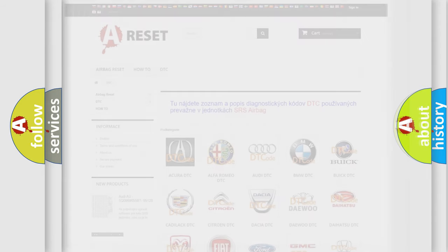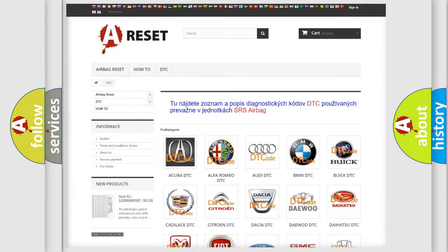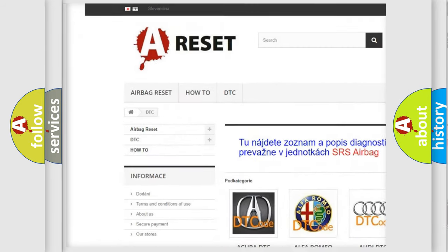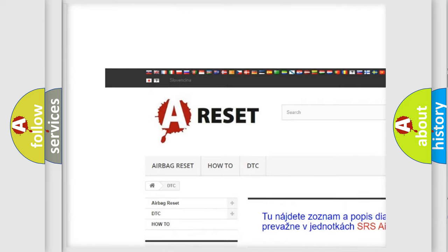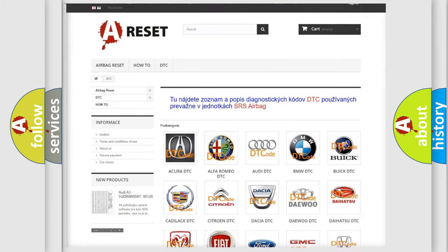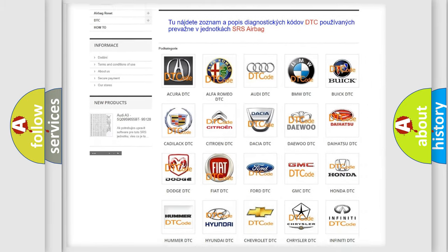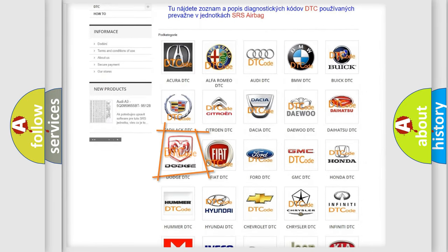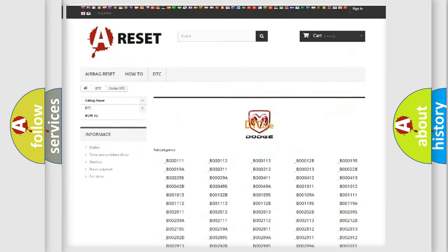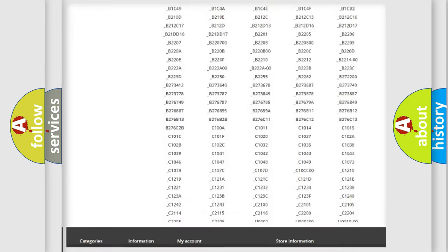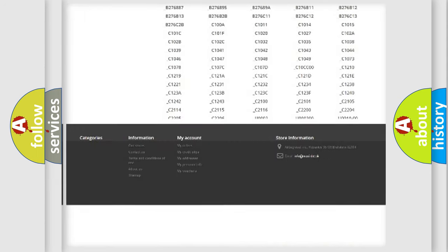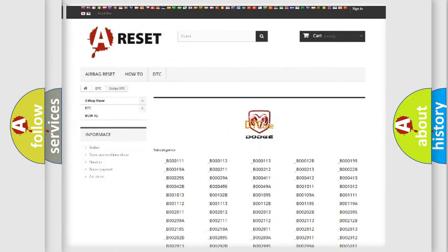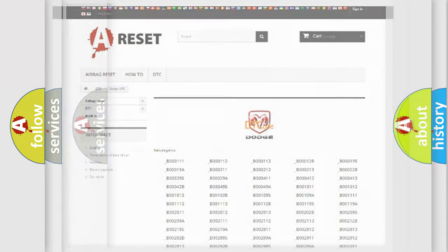Our website airbagreset.sk produces useful videos for you. You do not have to go through the OBD2 protocol anymore to know how to troubleshoot any car breakdown. You will find all the diagnostic codes that can be diagnosed in Dodge vehicles and many other useful things.